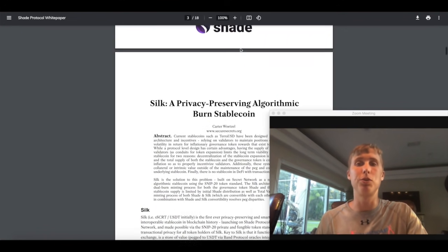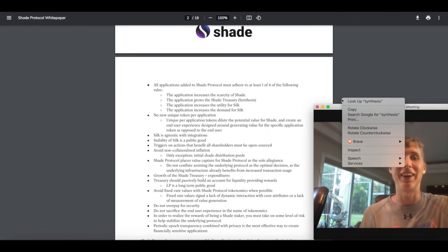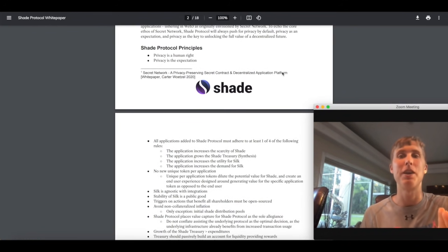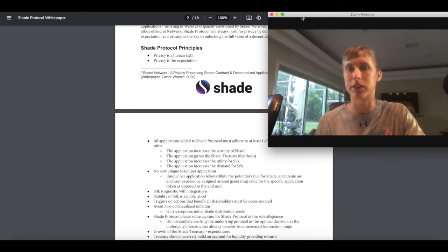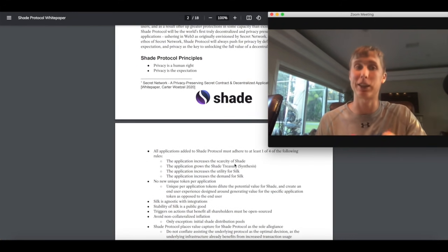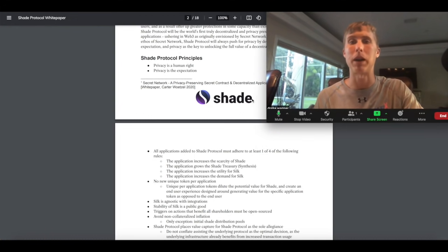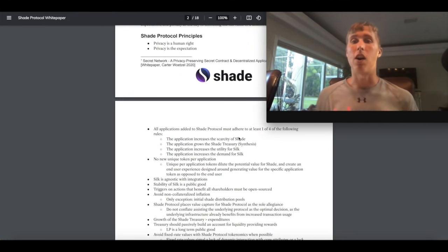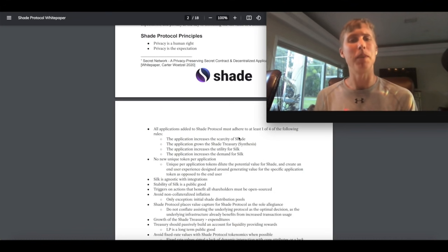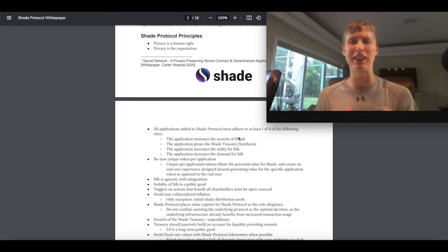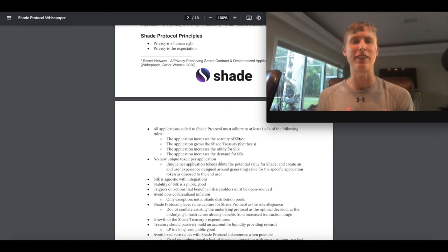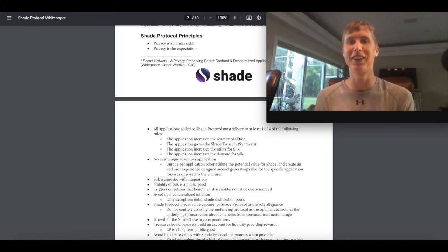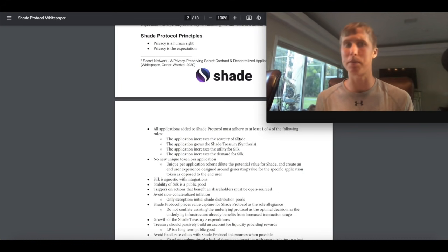Now I really want to talk to you guys about the rules that they have. In fact they're complete fire. I actually like these. Actually they're called protocol principles but I need to read these to you. Obviously privacy a human right. Privacy is the expectation and that's what I'm liking. Expectation that's what I want. Privacy is the goal. Not so much. Privacy is the expectation. That's what I like. So all applications added to Shade protocol must adhere to at least one of the four following. What are these four things? Well first it needs to increase the scarcity of Shade. Okay bullish. The application grows the Shade treasury synthesis. Okay bullish. The application increases the utility for Silk. Okay bullish. The application increases the demand for Silk. Okay bullish.